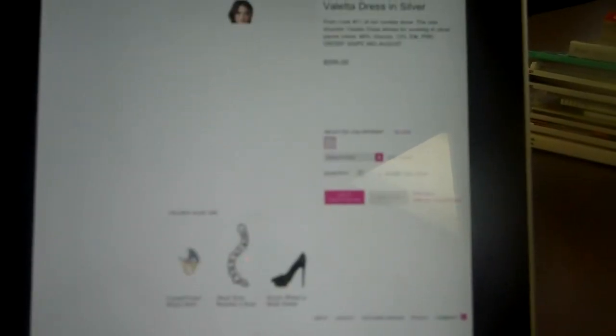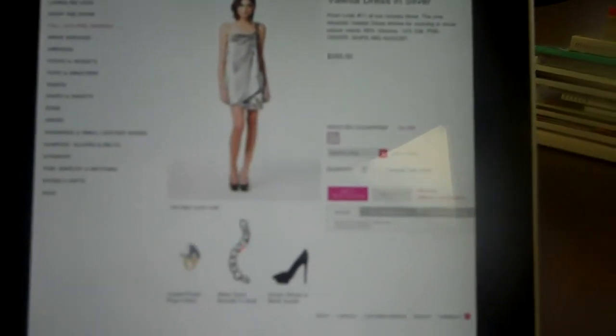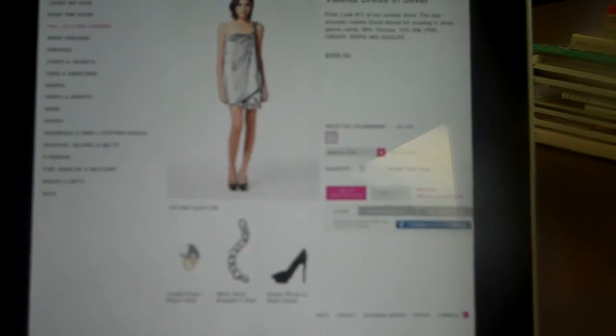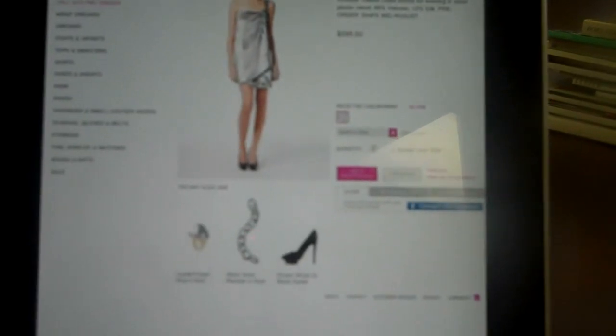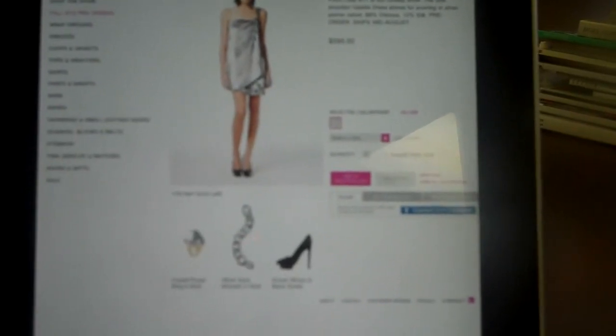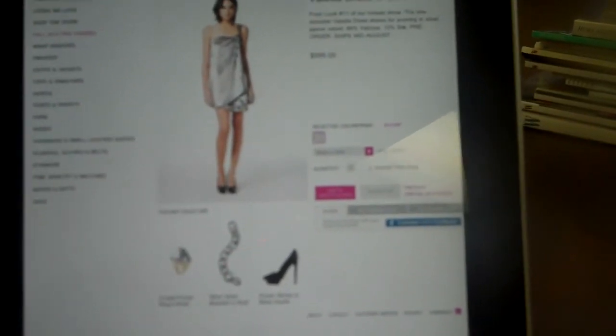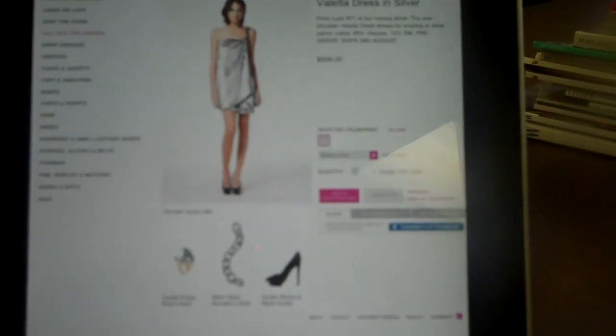So when you click on Buy, it takes you away from ShopStyle's site and takes you right to Diane von Furstenberg's website where you can purchase this dress.